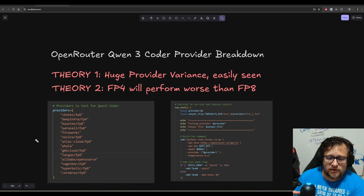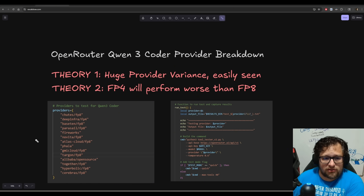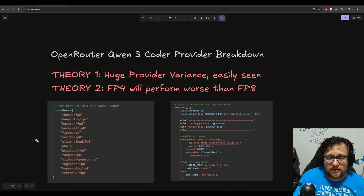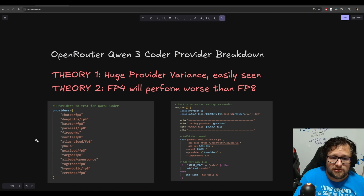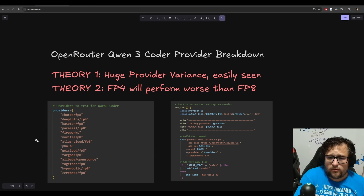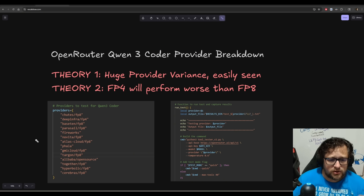My theory was that I could easily see it. My second theory is that if you're quantized FP4, for example, you're going to perform worse than FP8, which FP8 may even perform worse than if there is an FP16 or a full precision one.